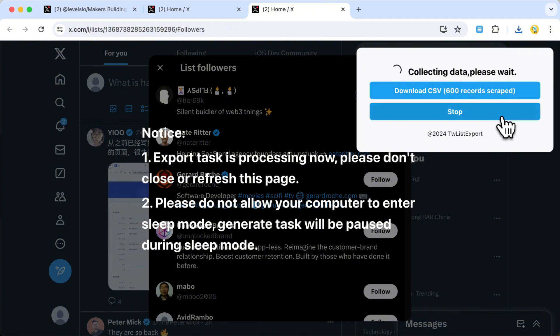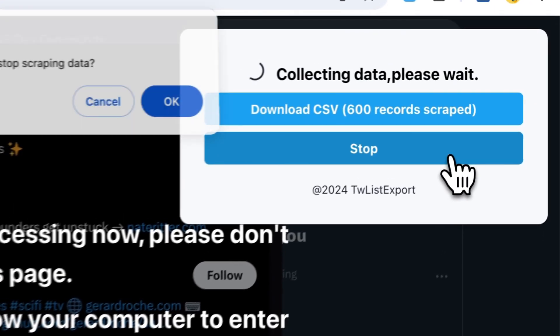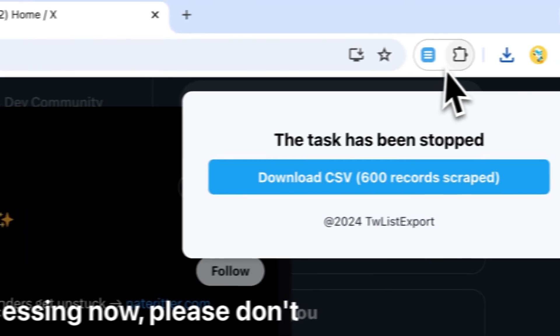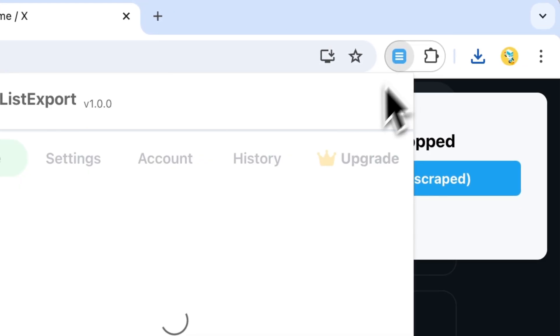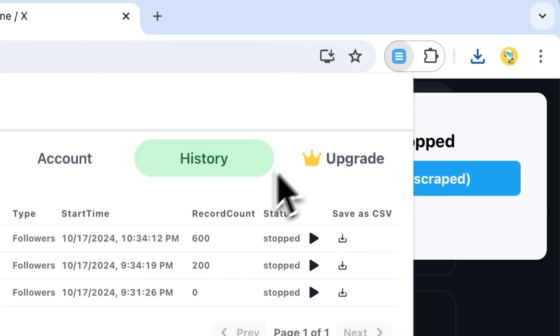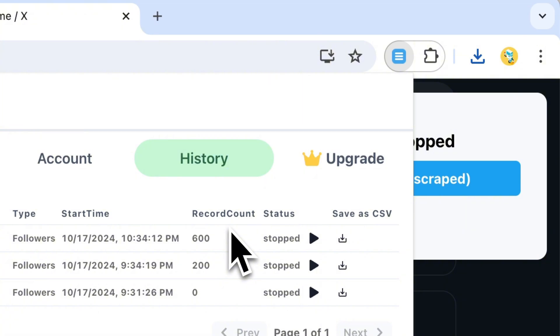Whether you're in marketing, research, or just love diving deep into Twitter analytics, TWList Export is the tool you've been waiting for. It's powerful, user-friendly, and designed to make your life easier.